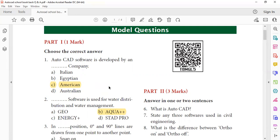In 1982, AutoCAD was developed. The AutoCAD purpose is used for drawing.